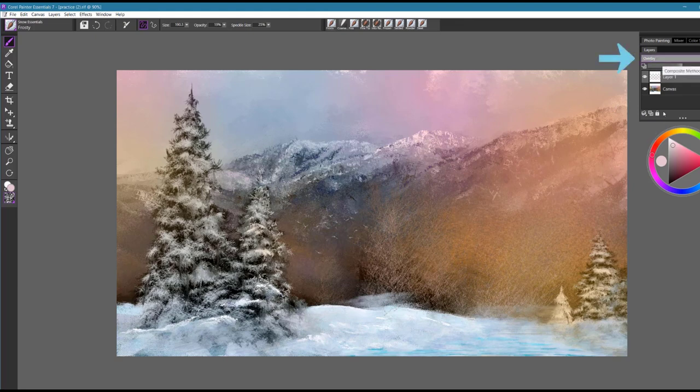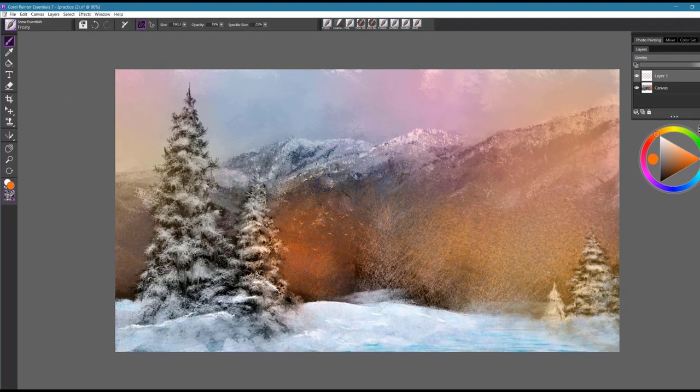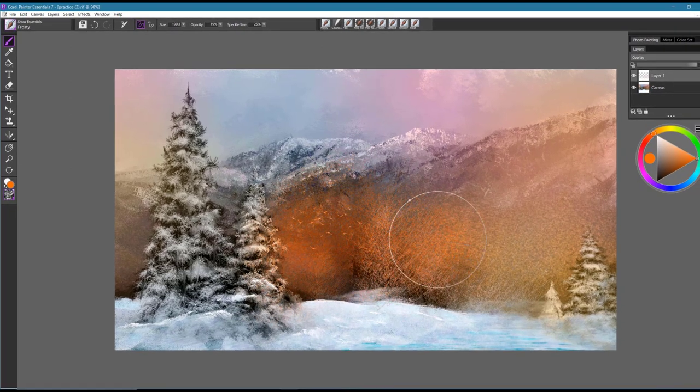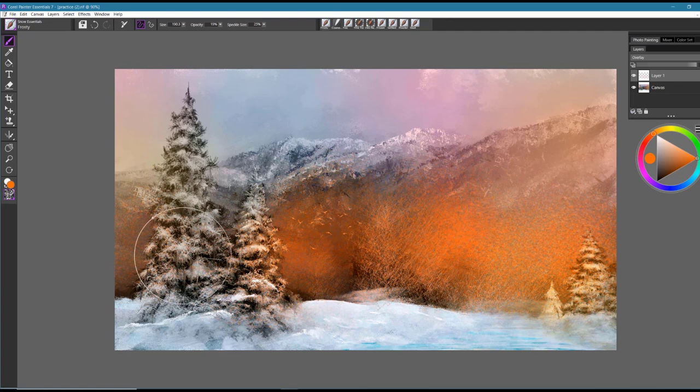There's also the option of working with what we call composite methods, which we can also change and experiment with. So if I wanted to change the effect of this, I could change the layer to overlay and you can see how I create this nice beautiful glow across the painting.